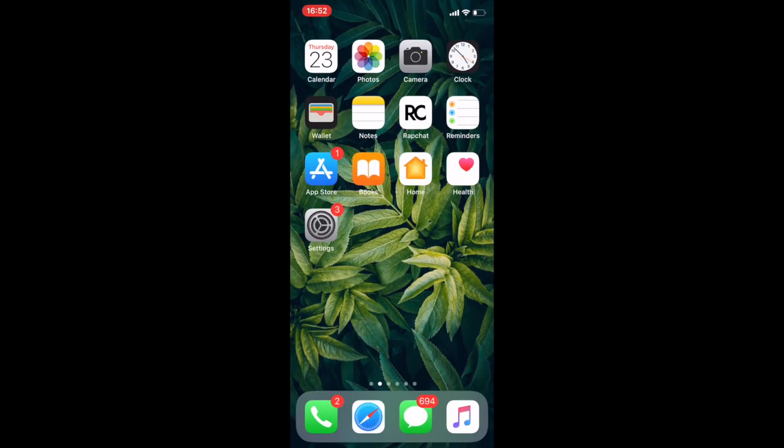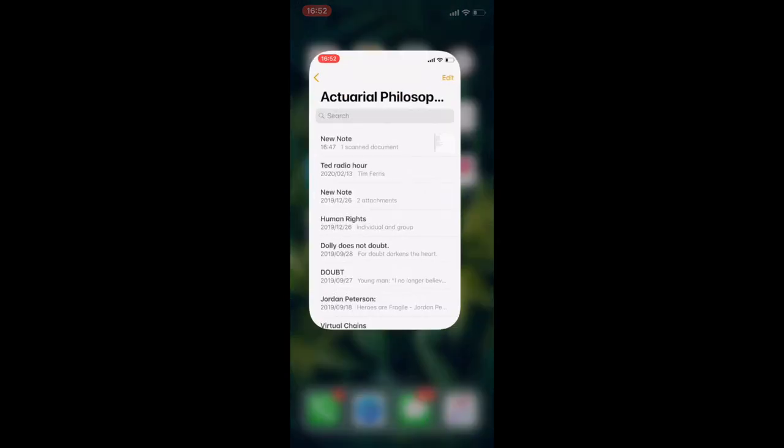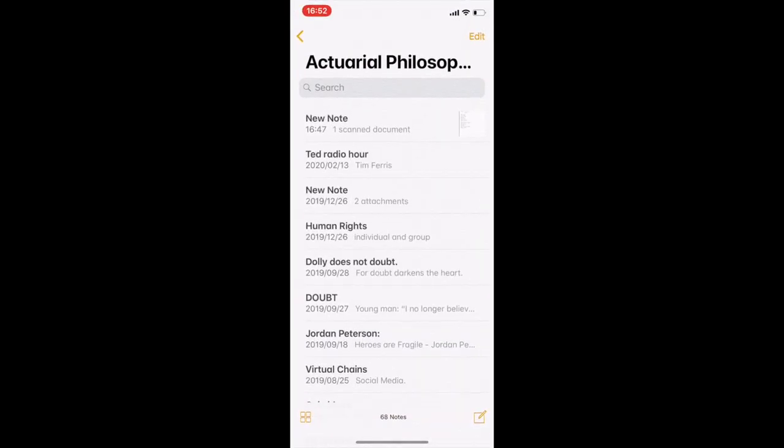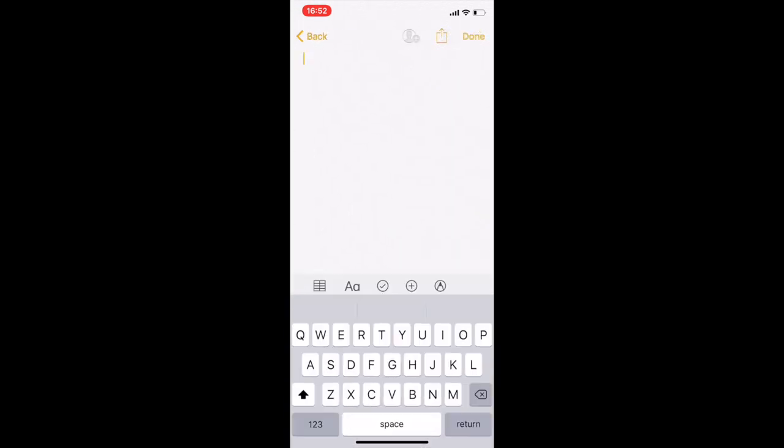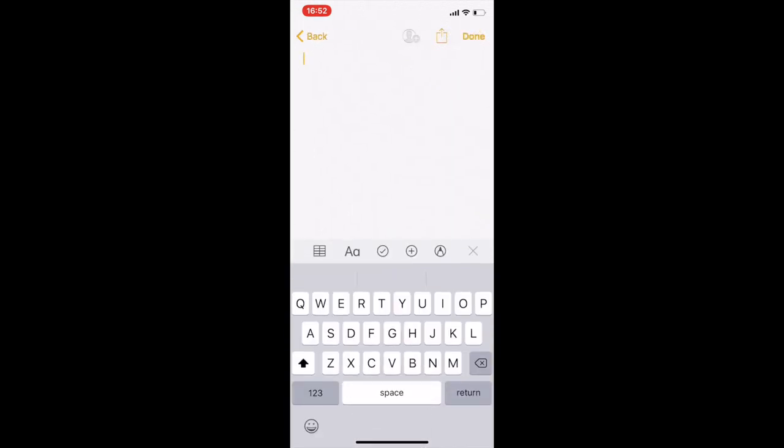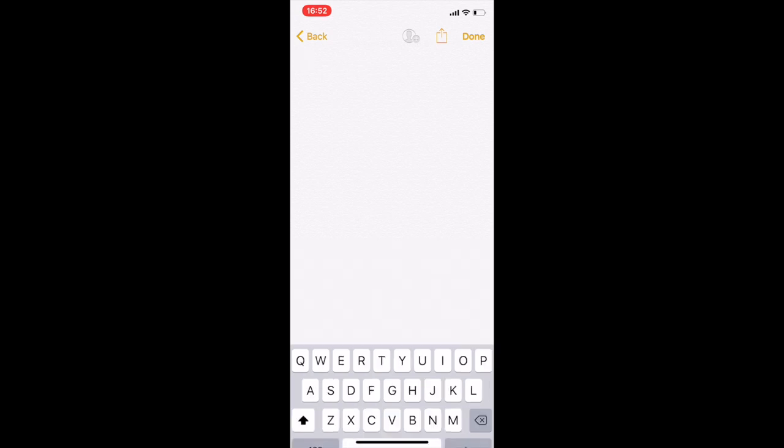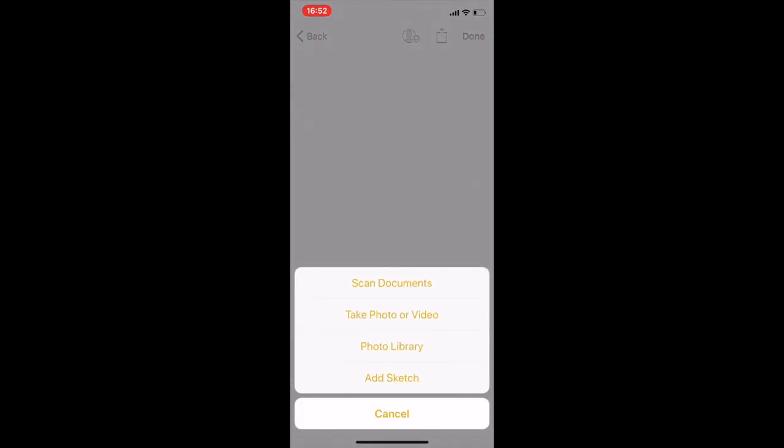So we're going to start off with the Apple device. And what you want to do is go to this application called Notes. So it should already be on your phone. You then want to create a new note over here. You then want to click the plus button. Okay, so you're going to click the plus button. You want to click scan document.